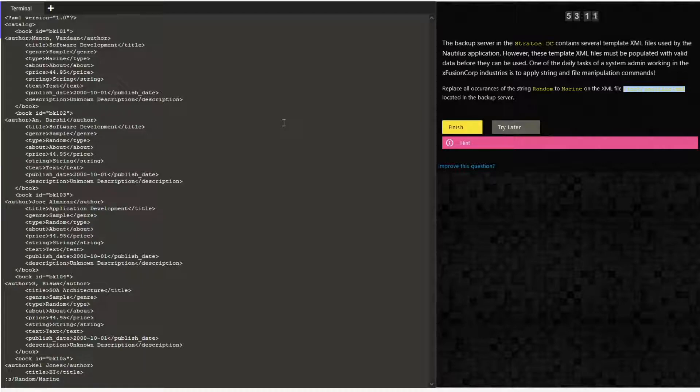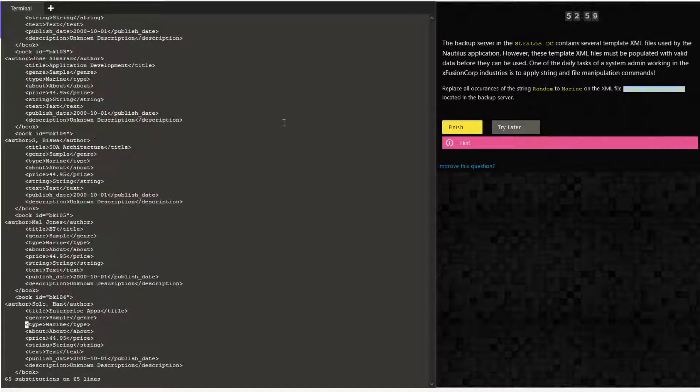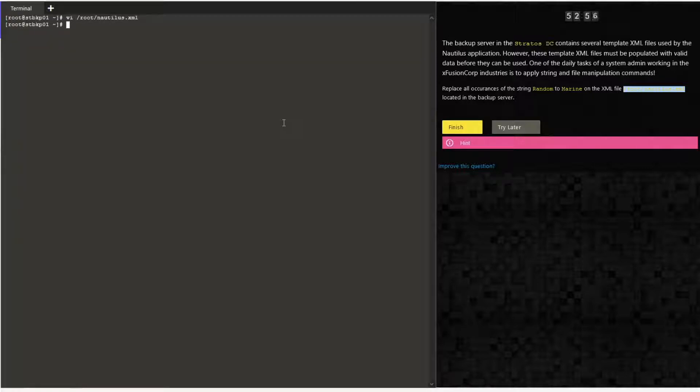However, this is going to be used only for a single occurrence. If you want to do it in the entire file, you give a percentile before s and g at the end slash g. That's how you accomplish the task.